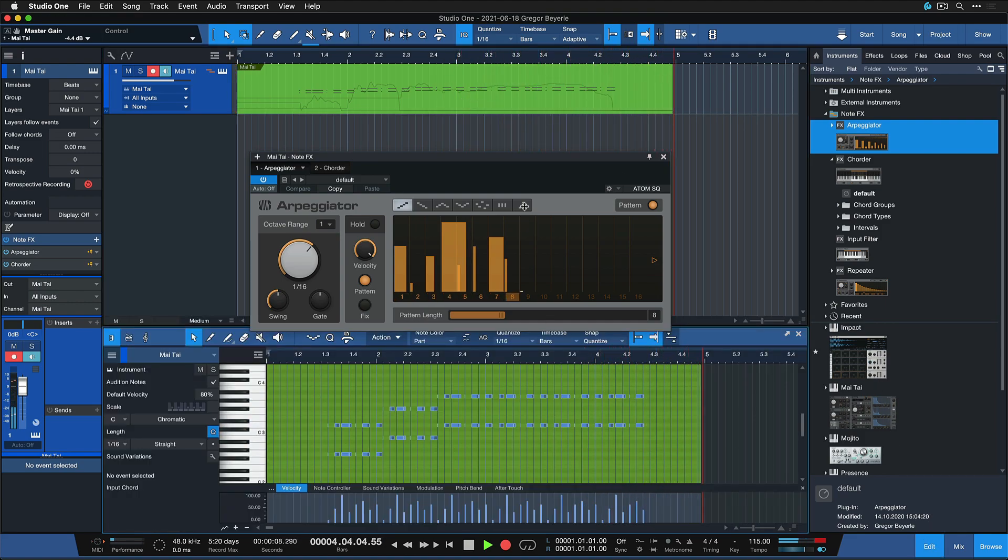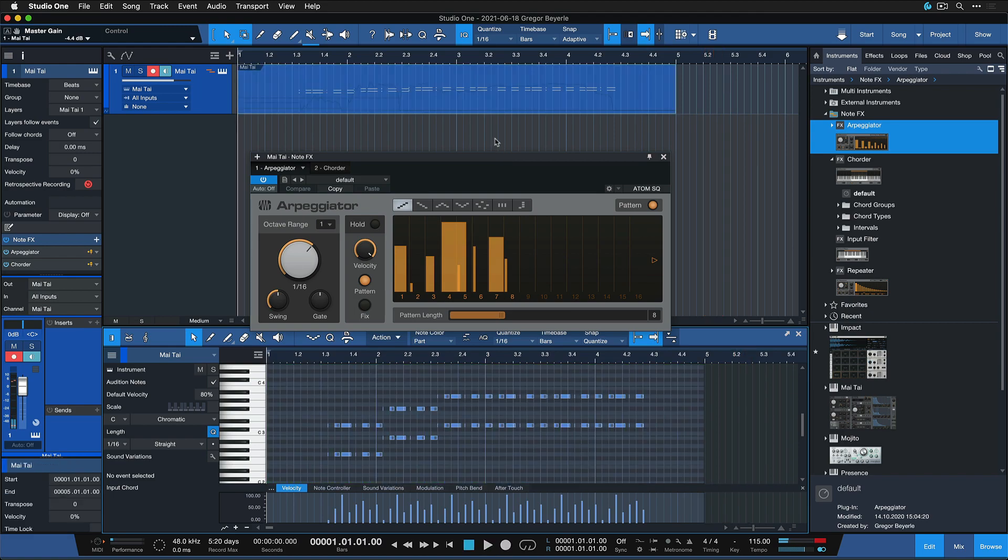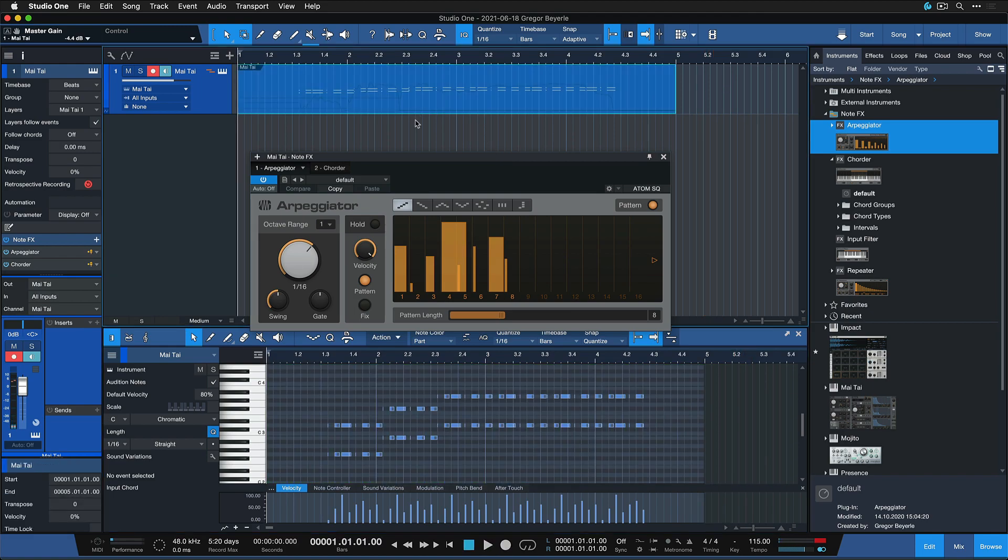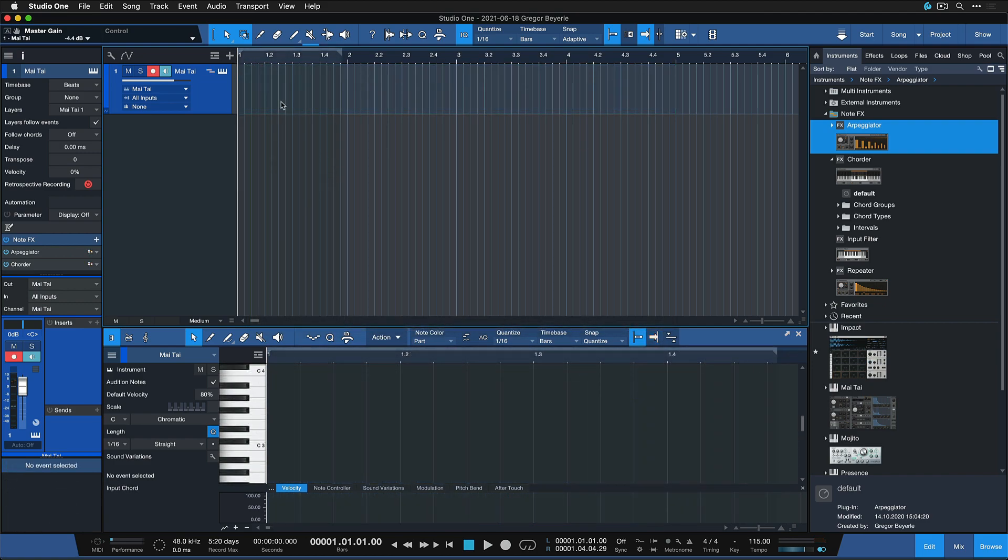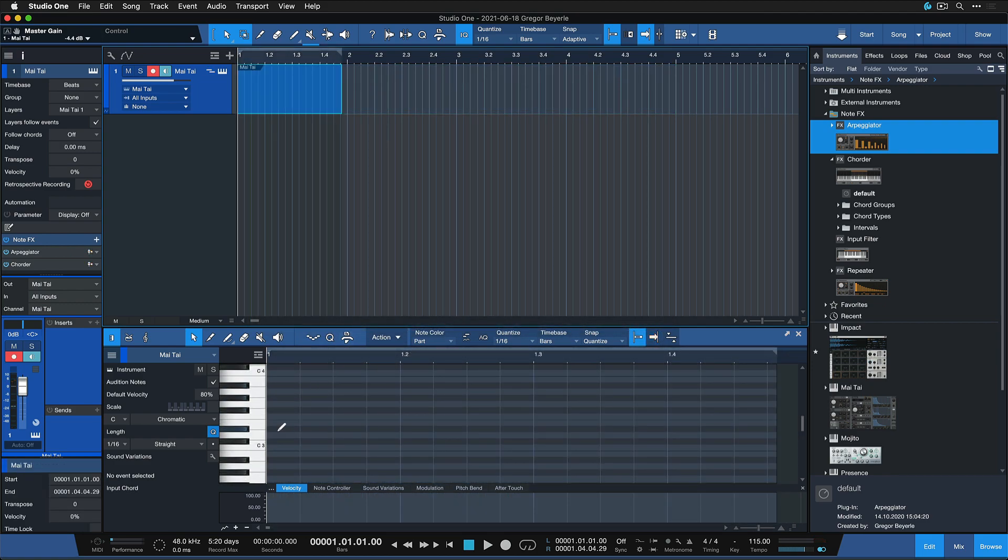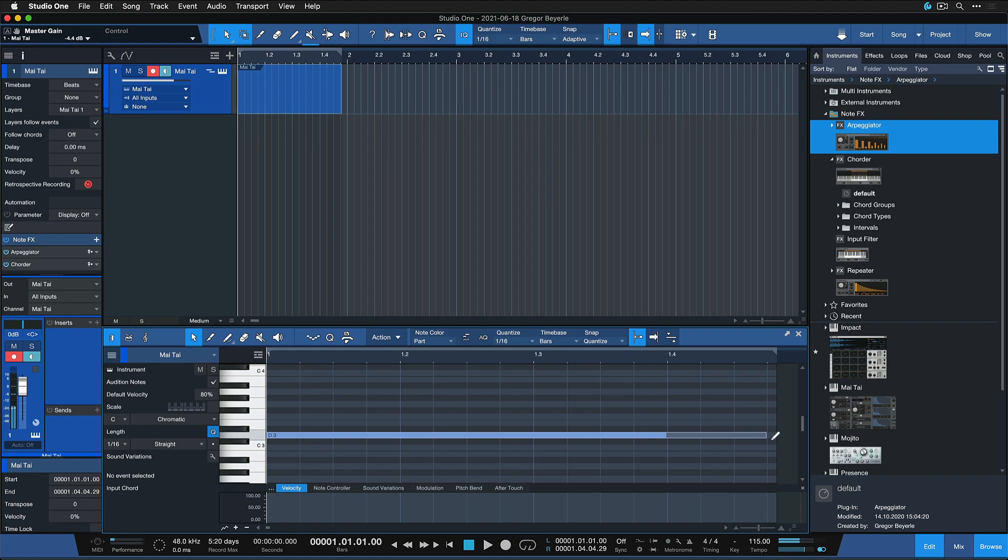What happens then is that all of the generated notes that are being translated from the ones you're actually playing are being printed directly onto the instrument track.